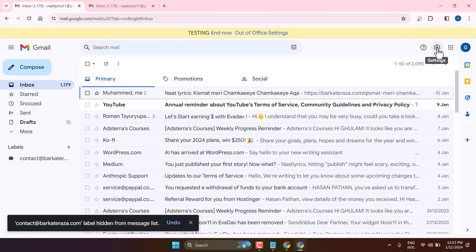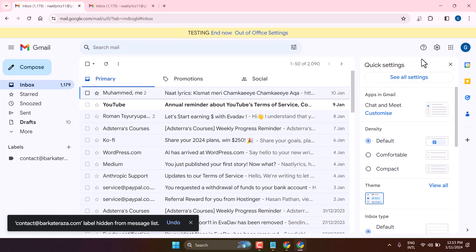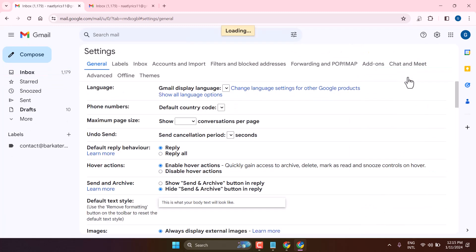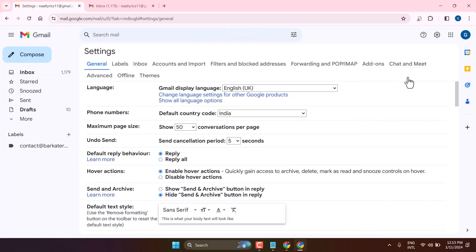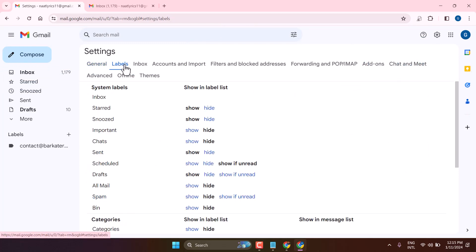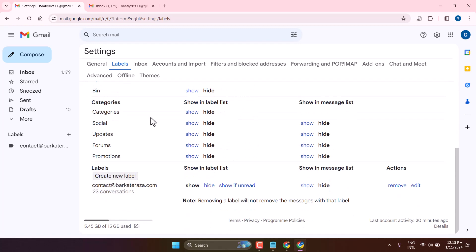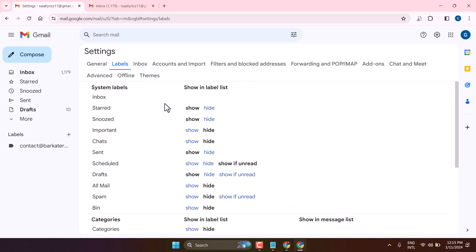Also you can apply this setting. Click on labels. You can show or hide any particular label.